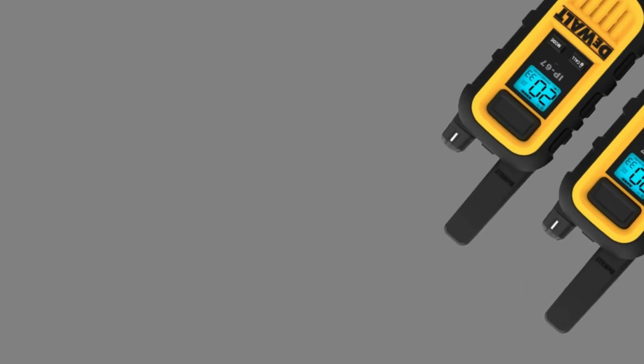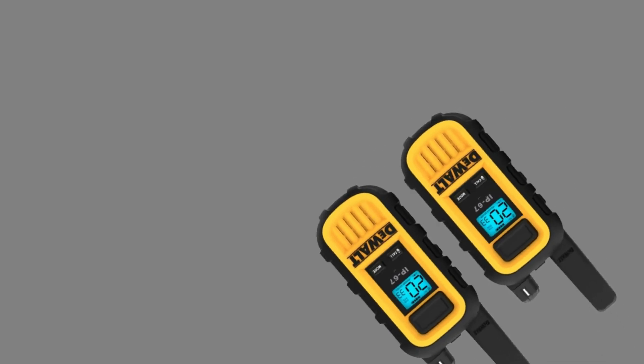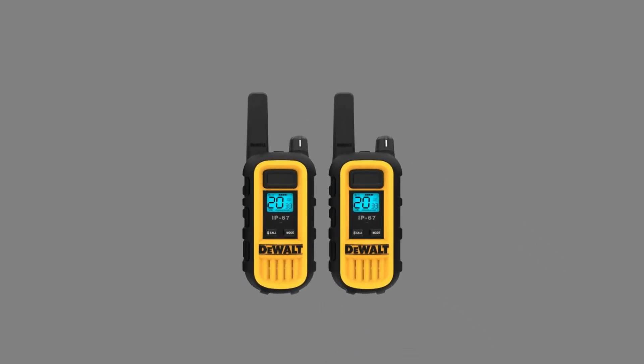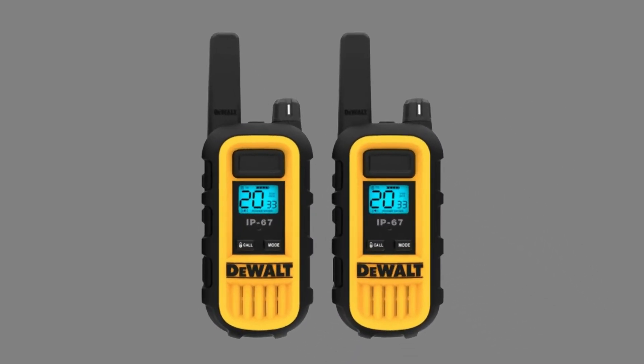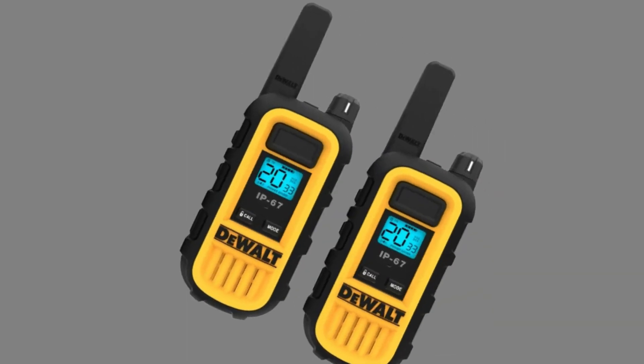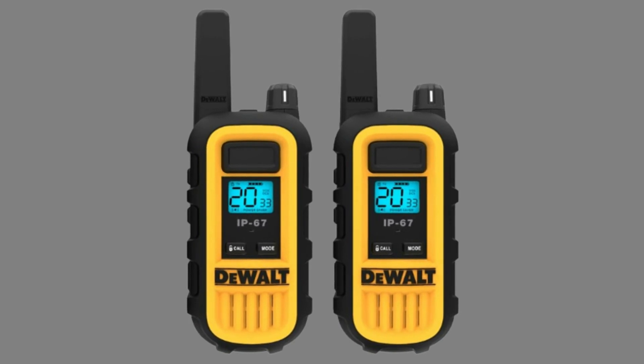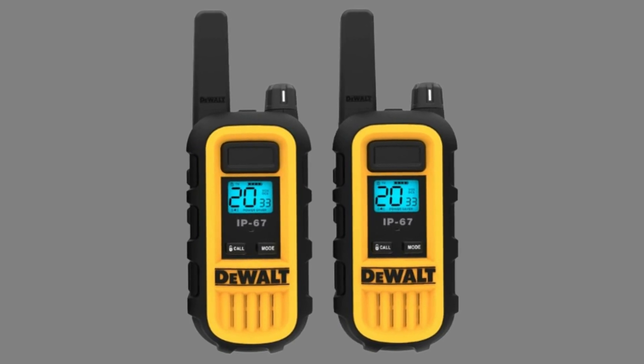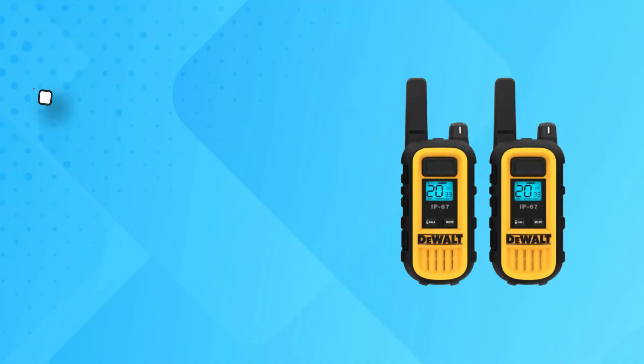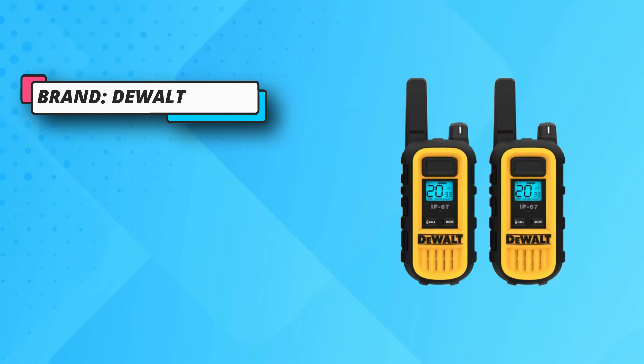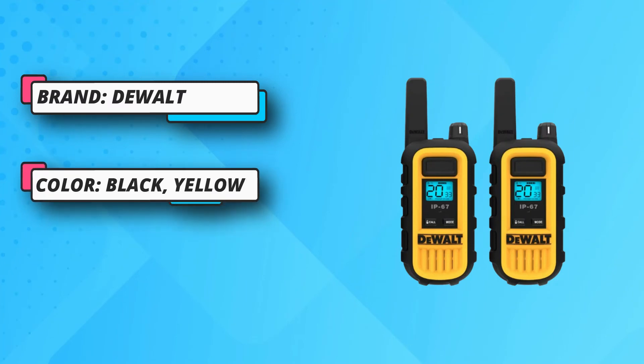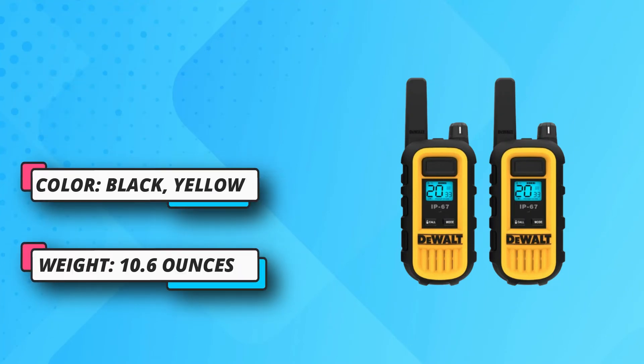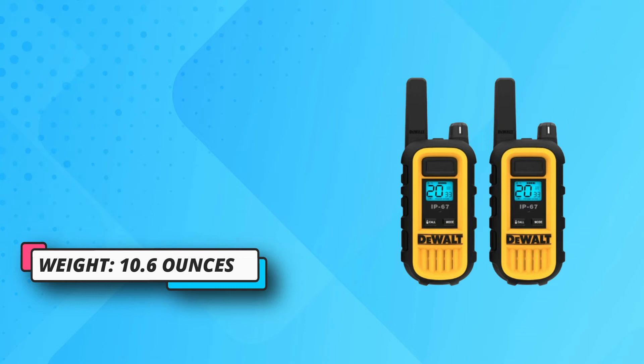There are a total of 22 preset channels and each one is preset with a privacy code, so there's minimal interference. In terms of durability, you can't beat this DeWalt two-way radio. It can handle the shock from falls that are as high as two meters and it can also be immersed in up to one meter of water for as long as 30 minutes.